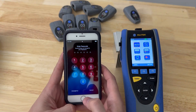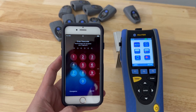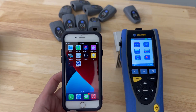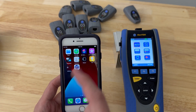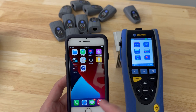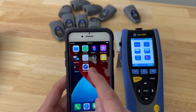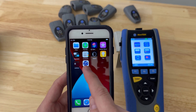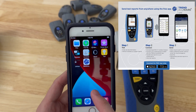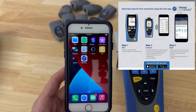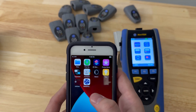The first thing we need to do is make sure that we have the app on our phone. I have a spare iPhone with no cellular capabilities but it has Wi-Fi, so we need the Trend Networks Anywhere app, which you can get from the iPhone Store or, if you're using an Android, in the Android Store.